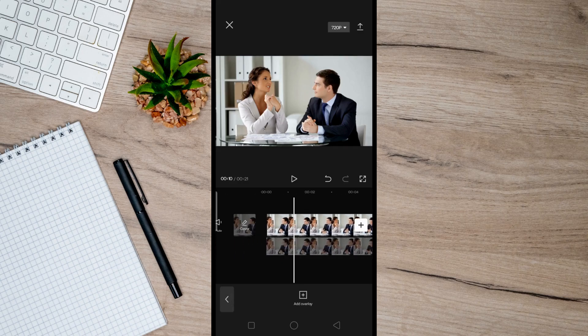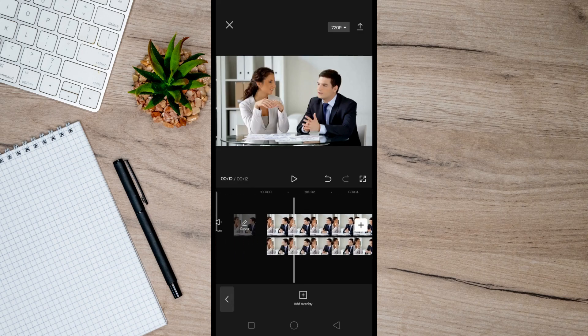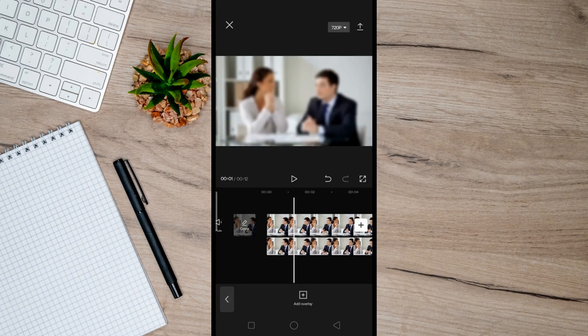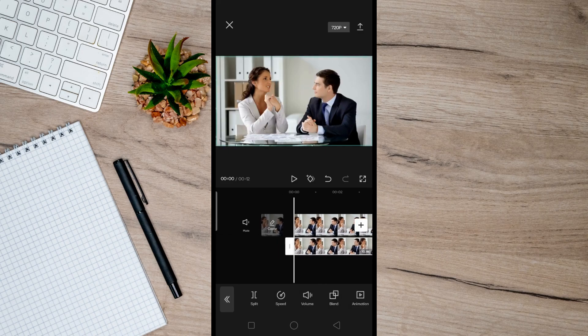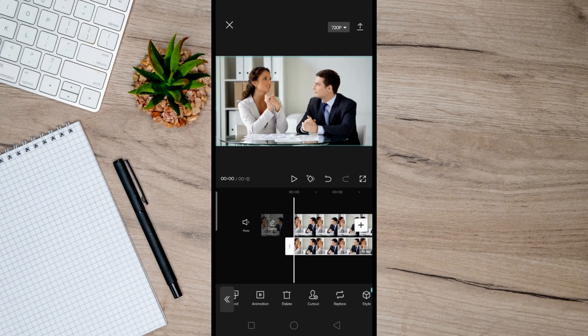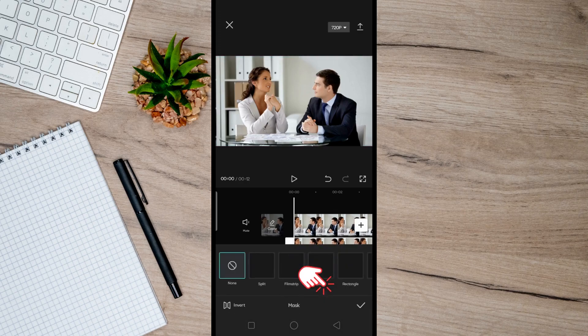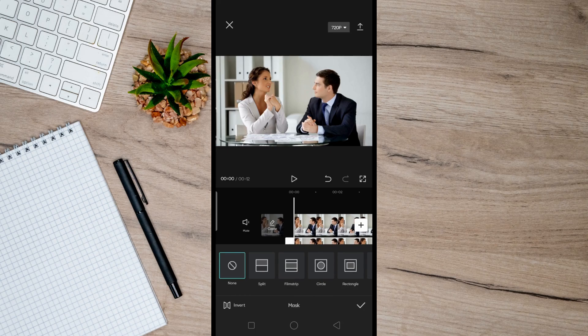So once it is placed here, tap on the second video here again and then swipe right here until you see Mask, and then tap on it. And then from here choose the circle one.